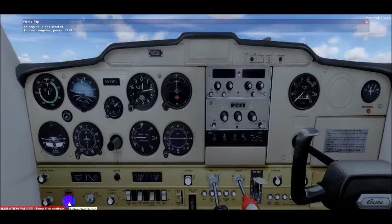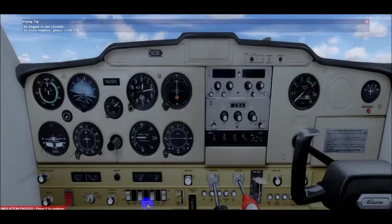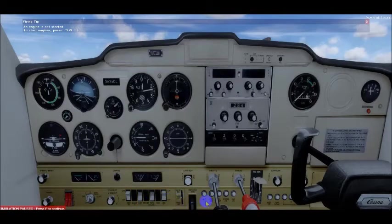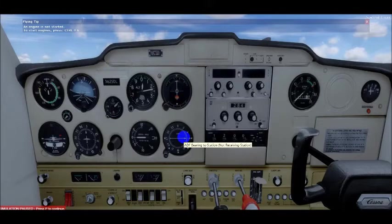We have a master switch, electrical appliances including communications and navigation radios, automatic direction finder (ADF), transponder, and switches that place a load on the electrical system. We also have circuit breakers at the bottom and our ammeter. These are all parts of the electrical system I'm going to talk about.